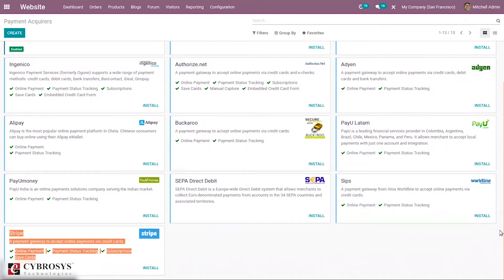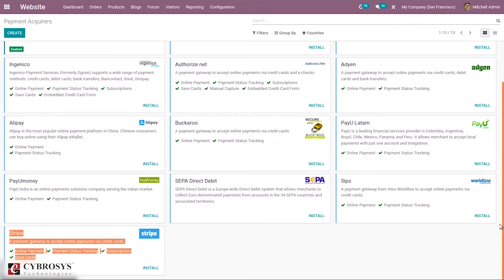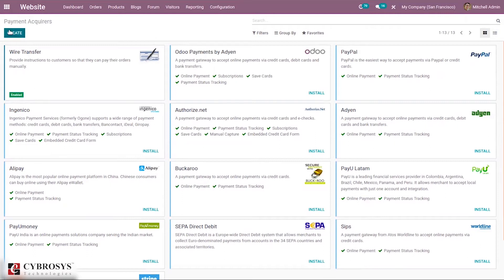You can see it's possible to install providers from here, and we can also see some of them are enabled. You can see wire transfer is already enabled. You can create a new payment acquirer by just clicking the Create button.